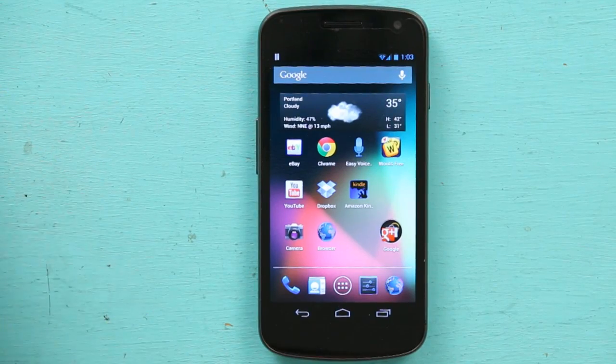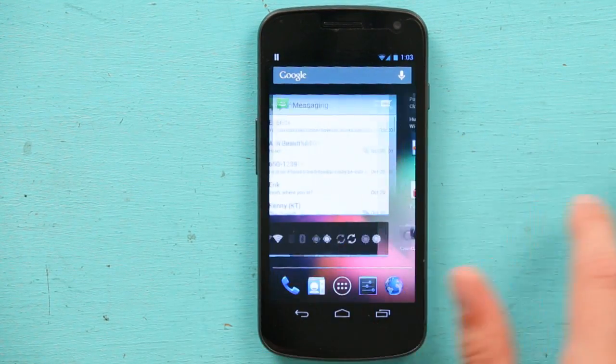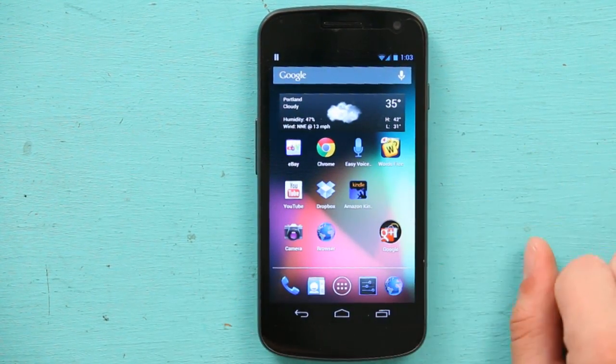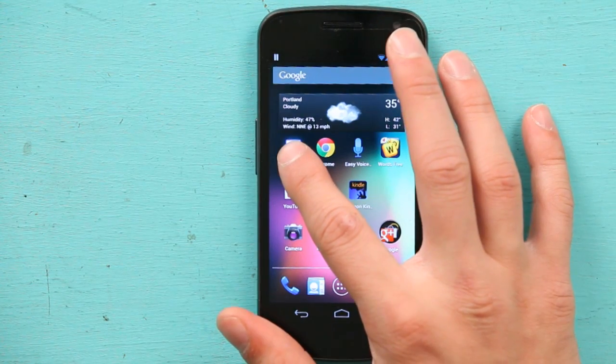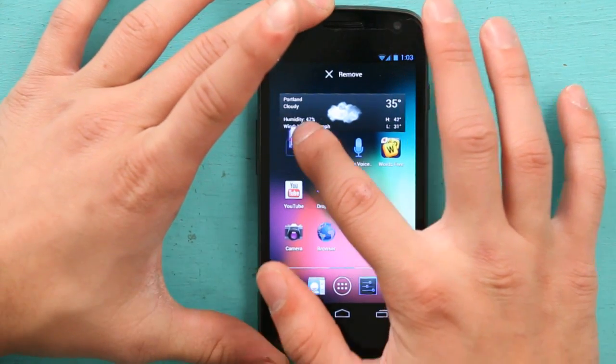I'm going to start just by unlocking my Android, and let's say I want to get rid of eBay. That's the easiest thing to get rid of. So I'm going to press and hold eBay and go up to remove. But all that did was remove it off my home screen.